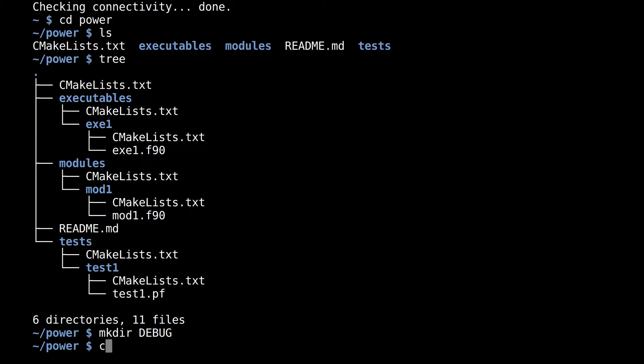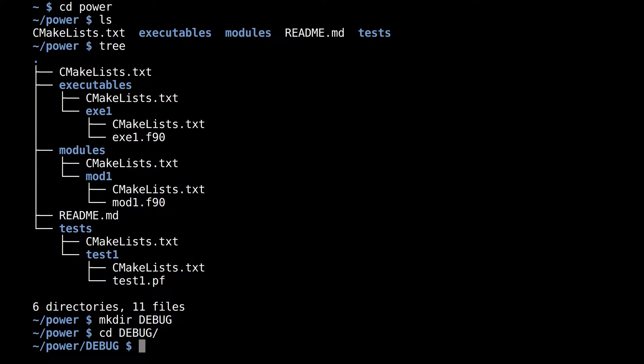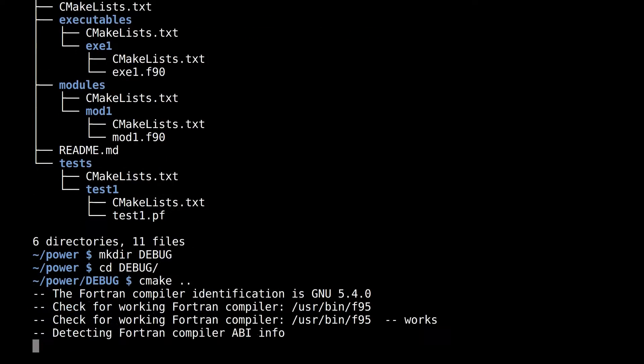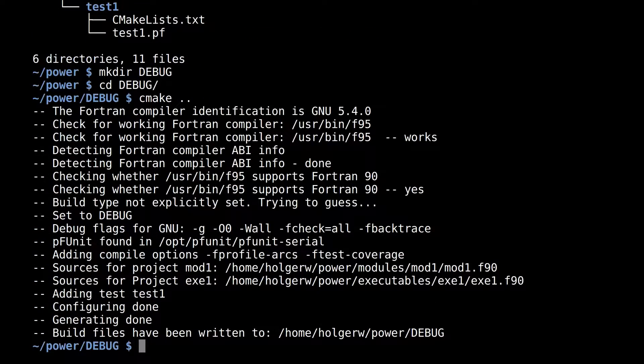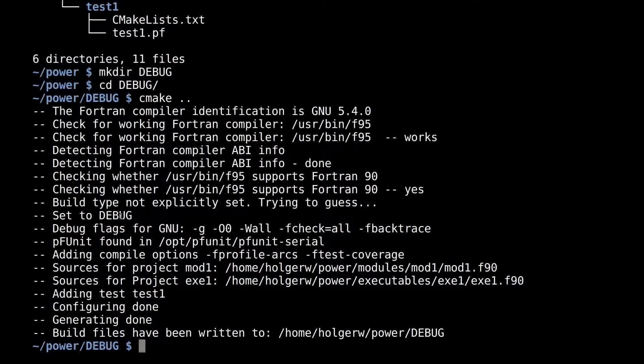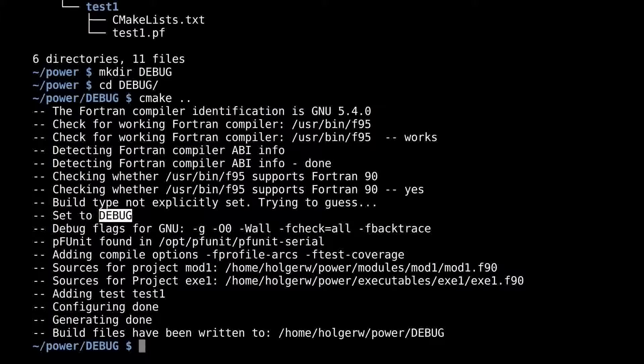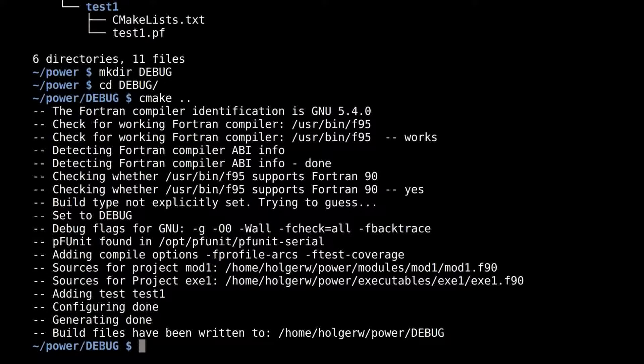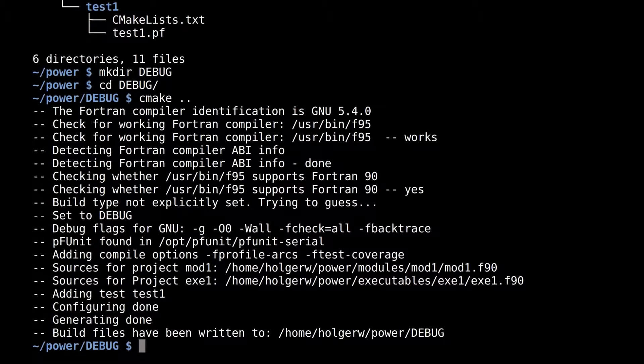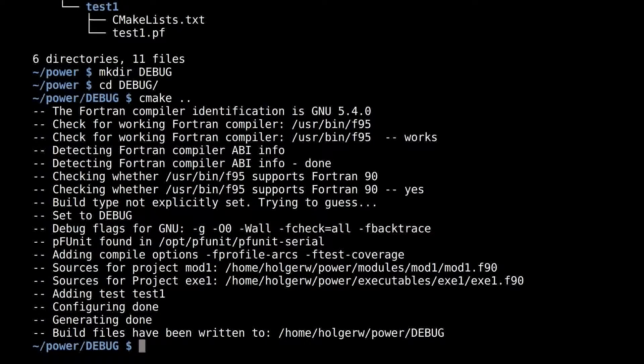To build, I first create a new subdirectory, DEBUG, all caps. And in that directory, I call cmake dot dot. From the directory name, cmake deduces that I want to build a debug version that enables various debug settings for the compiler.